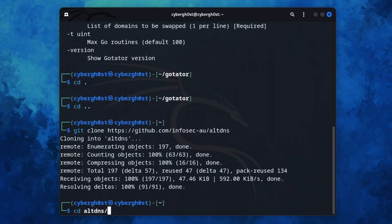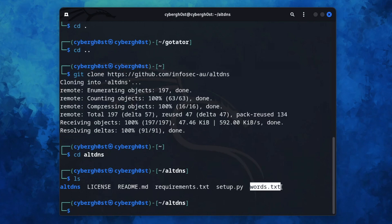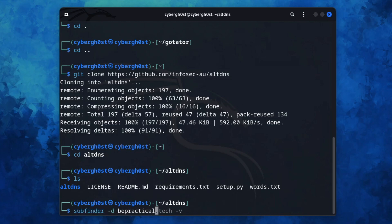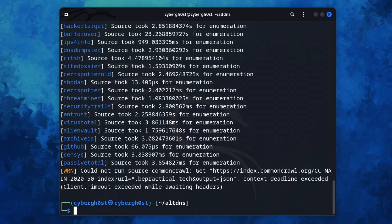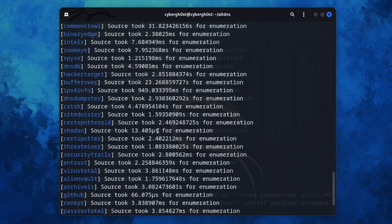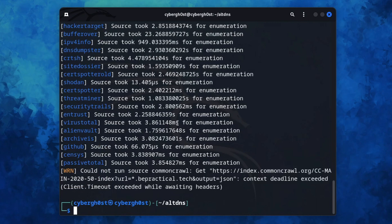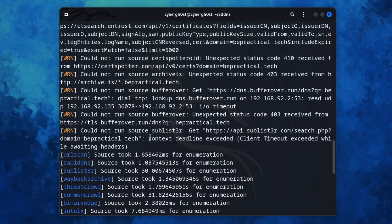Once cloned, we have the words file we are going to use. Before using GoTator, let's see how traditional subdomain discovery works using subfinder. Type 'subfinder -d bepractical.tech -v'. After the scan completes, as you can see, we found no subdomains — this is without any premium API keys, just the default configuration of subfinder.